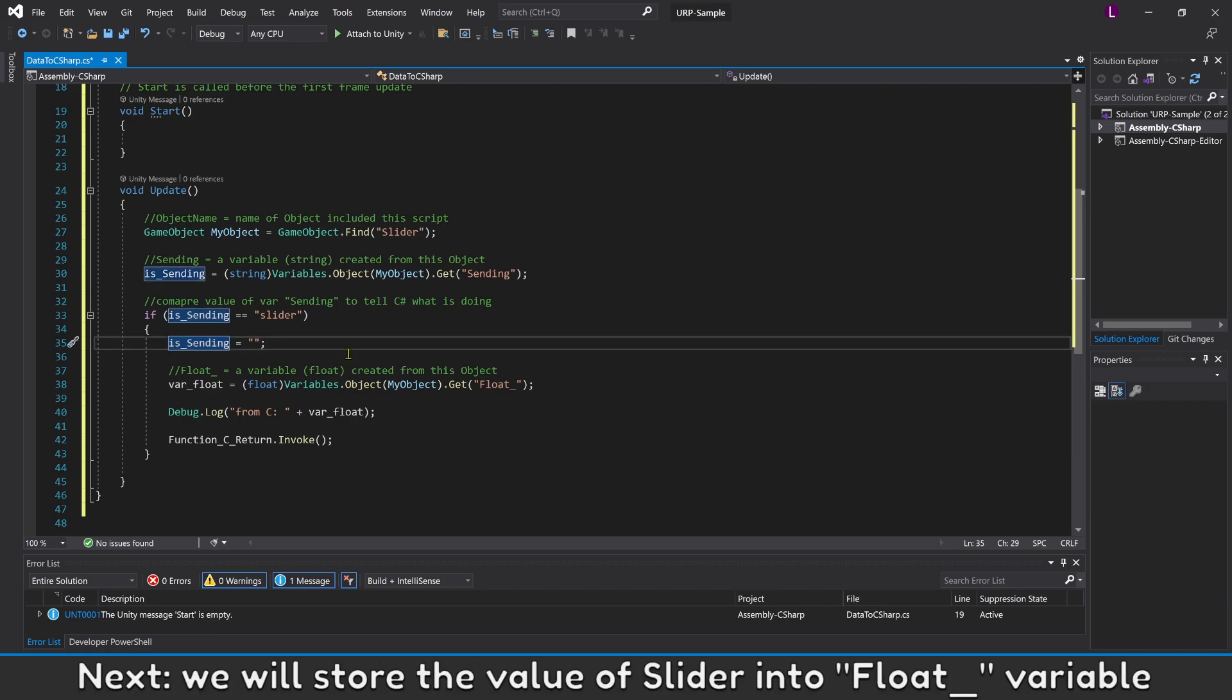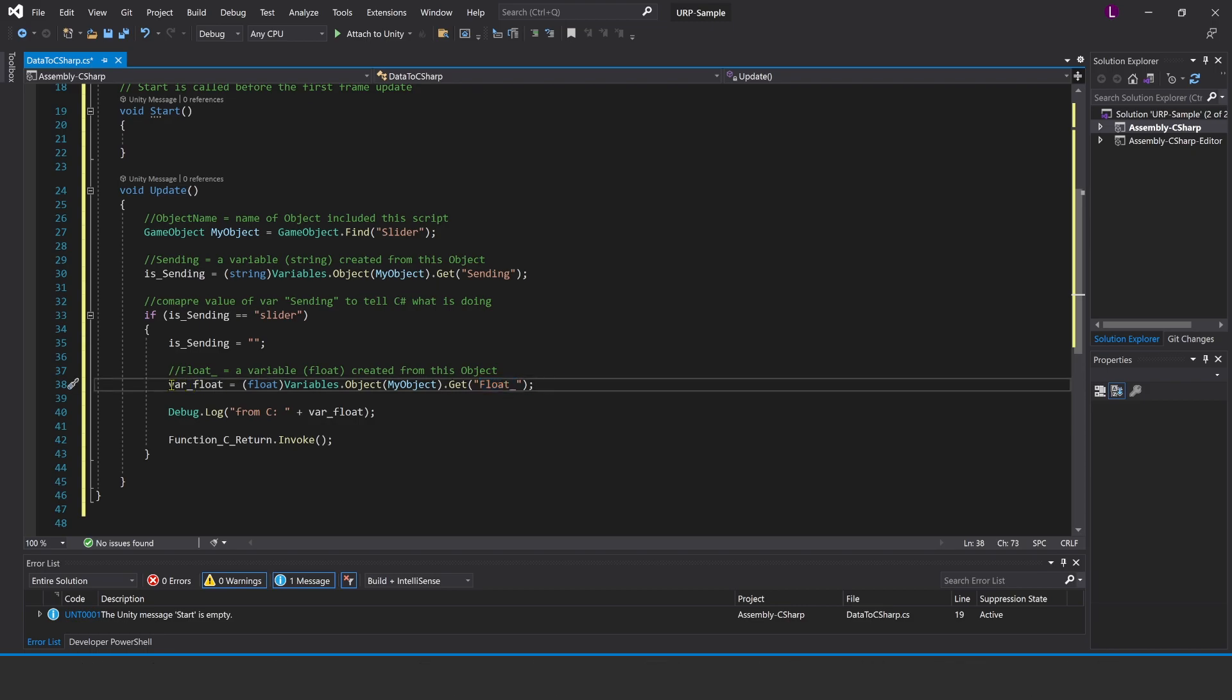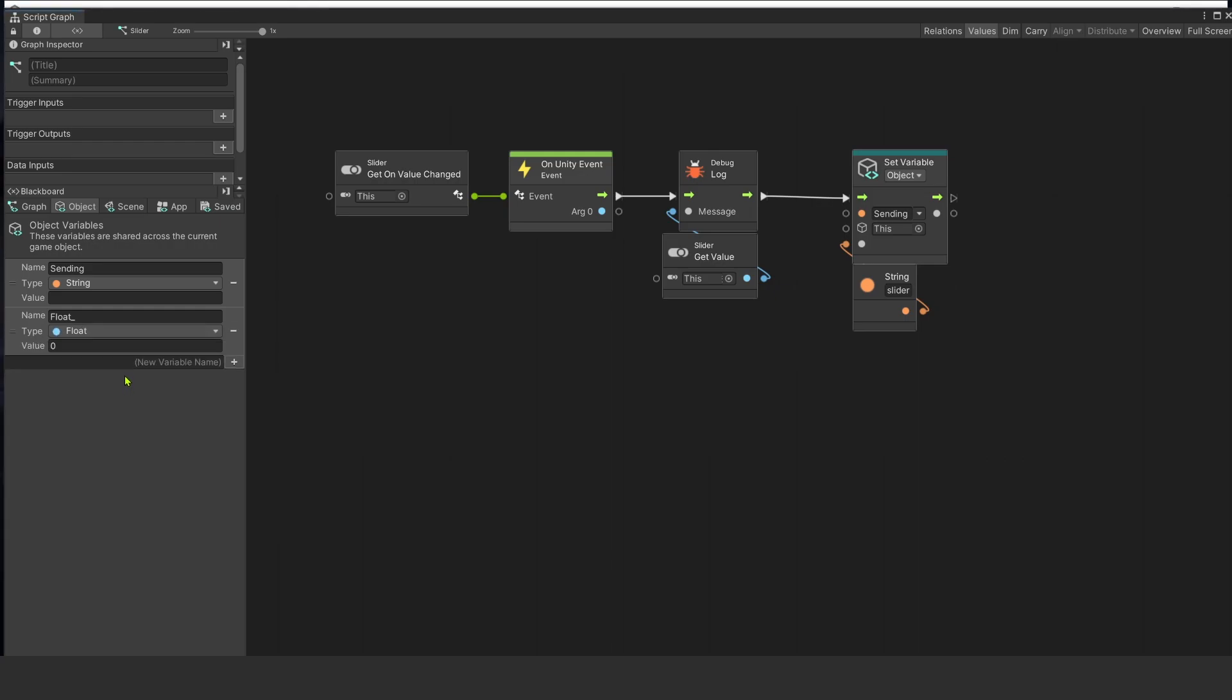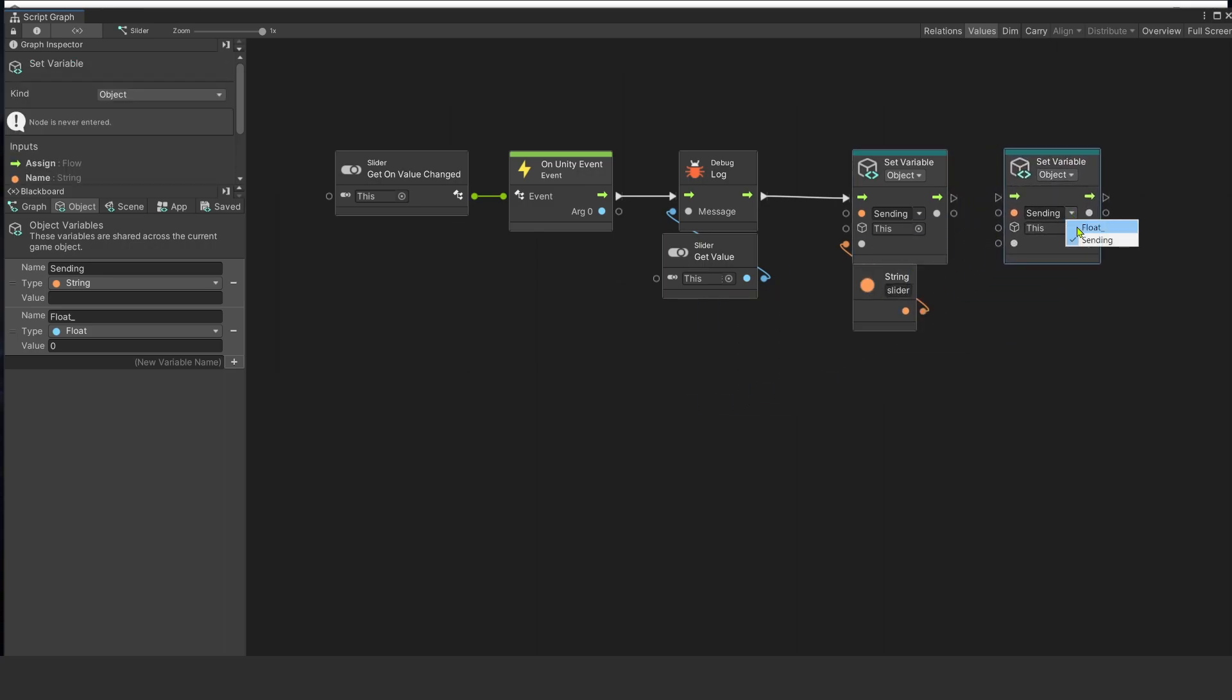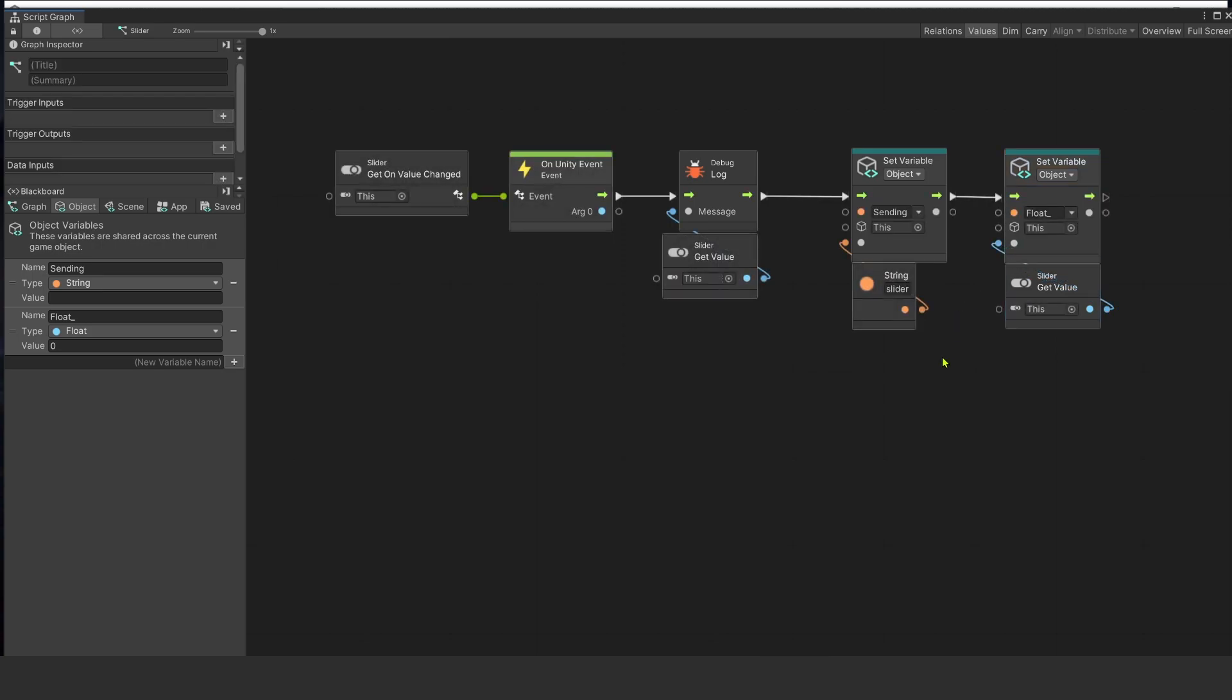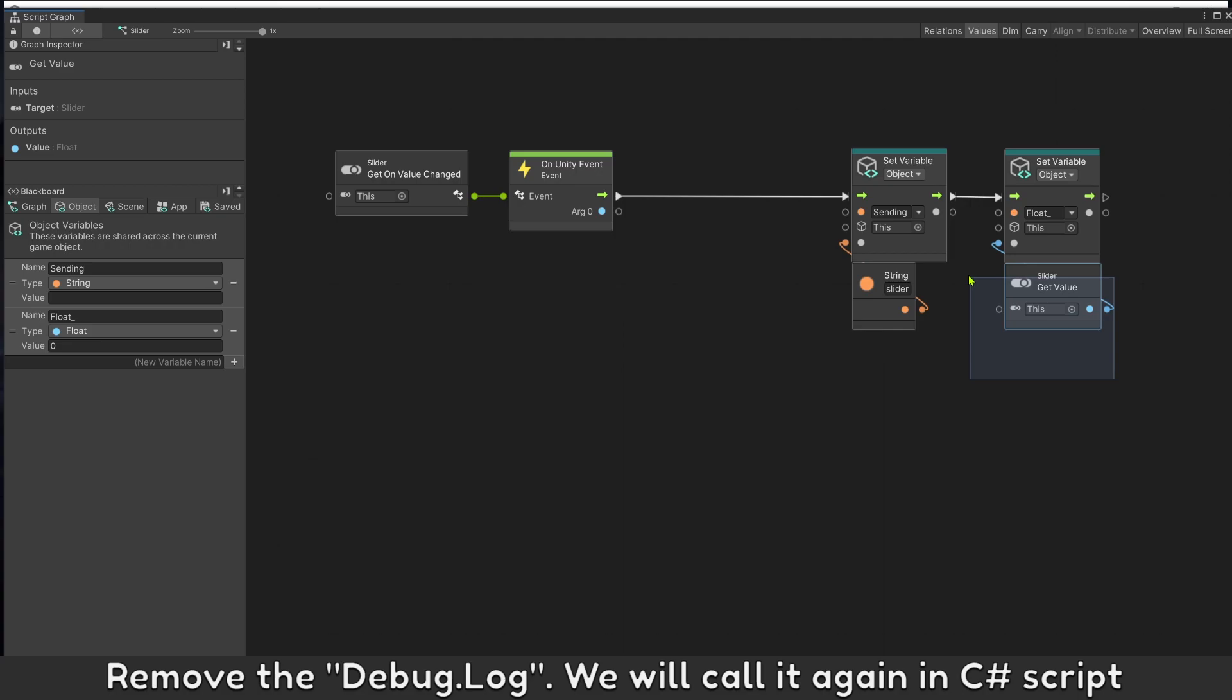Next, we will store the value of slider into float variable. Remove the debug log. We will call it again in C# script.